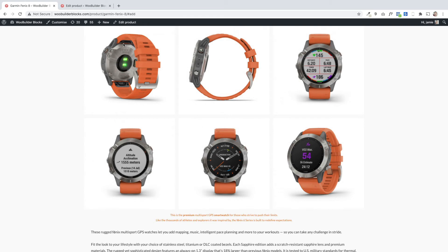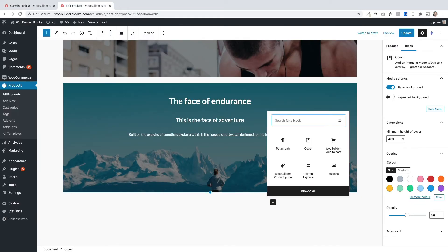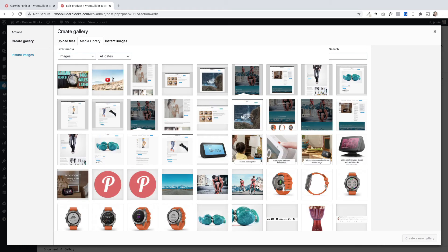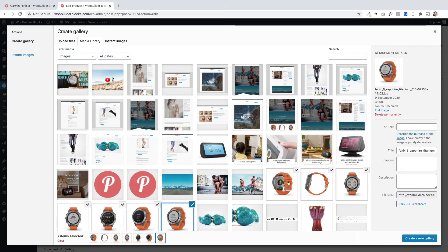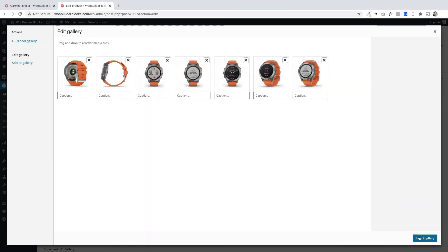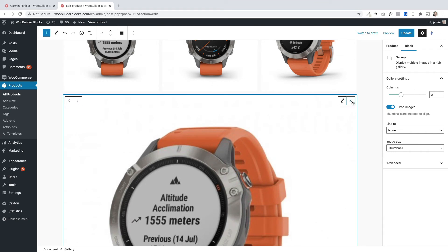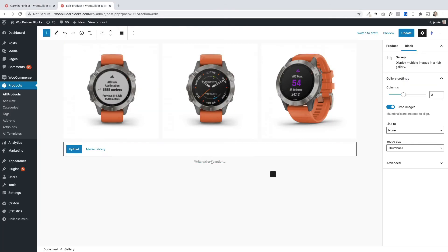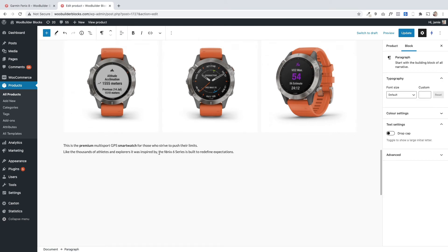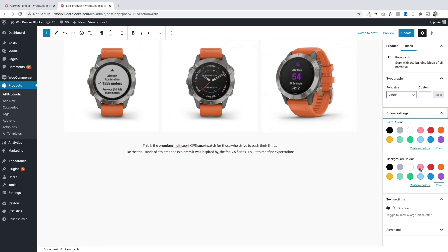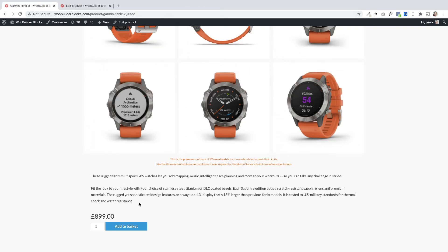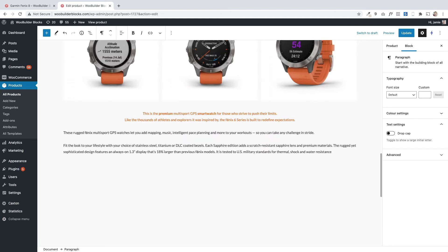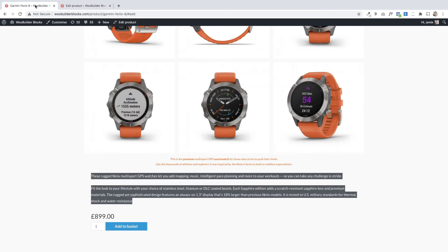Under the cover blocks we've got a gallery, which uses the standard WordPress gallery block. I'll add it in and multi-select a few images from the media library — I want six images — and insert them to create a nice gallery. Under that we've got a paragraph block. I'll center it and change the text color to orange on the right. Then we've got some description text which I'll add in as another paragraph block.